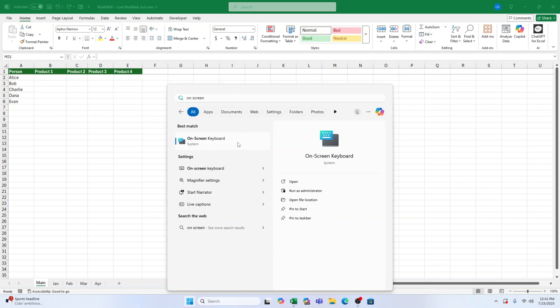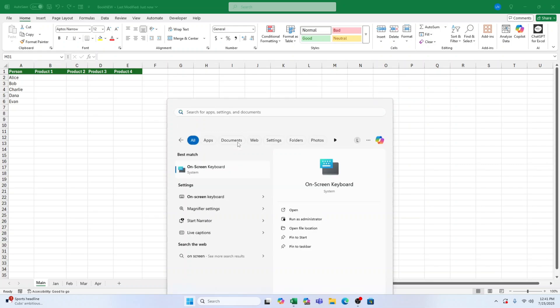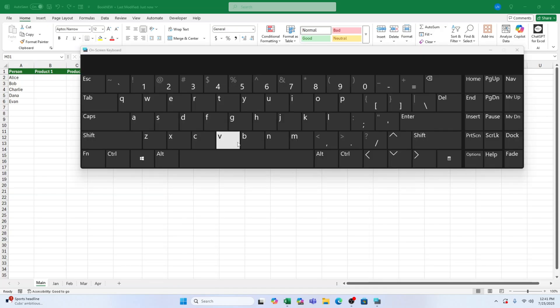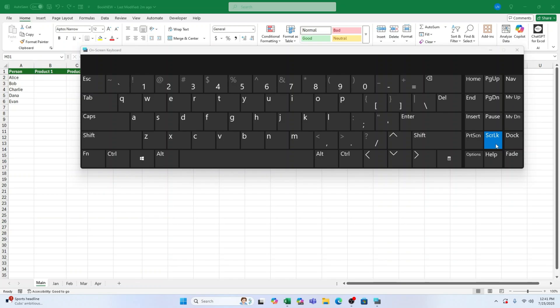You should now see a virtual keyboard appear on your screen. It looks just like a regular keyboard, but here's the magic part. If scroll lock is turned on, you'll see a key labelled SKRLK, or scroll lock, that's highlighted in blue.